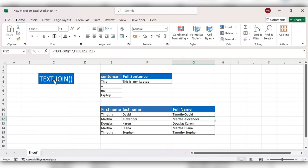To conclude this topic, in TEXT JOIN we can use a delimiter option, but in case of CONCATENATE we need to use the delimiter manually. This is the way to use the TEXT JOIN function in Excel. For more videos please like, share, and subscribe to the channel. Thank you.